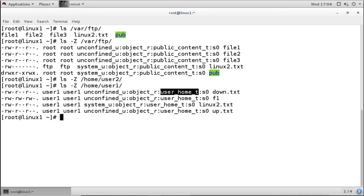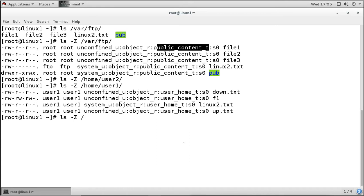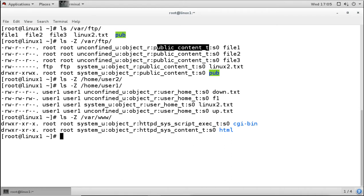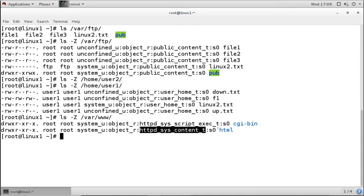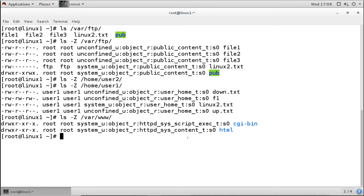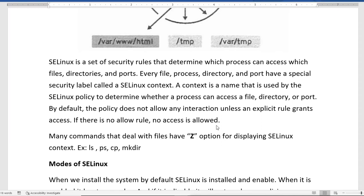If a file is under the user's home directory, it gets user_home_t. If it is under the root user's home directory, it gets admin_home_t. For web servers, the directory /var/www/html gets the label httpd_sys_content_t. Any file created under this directory will automatically get the label httpd_sys_content_t.